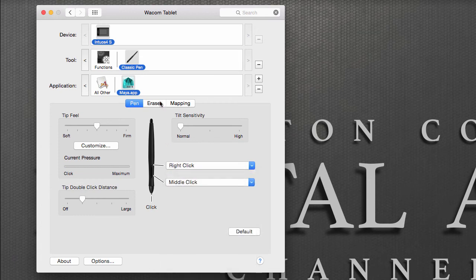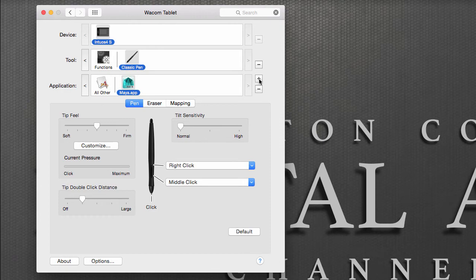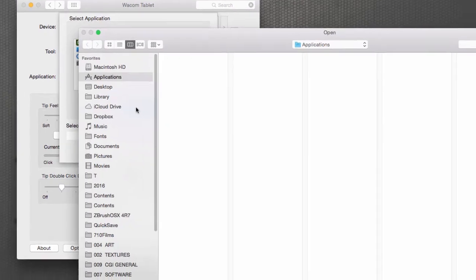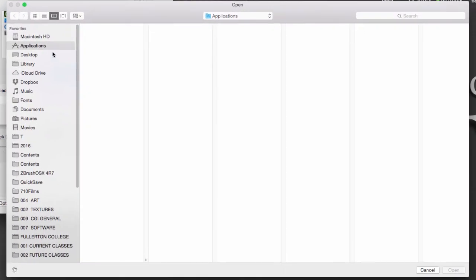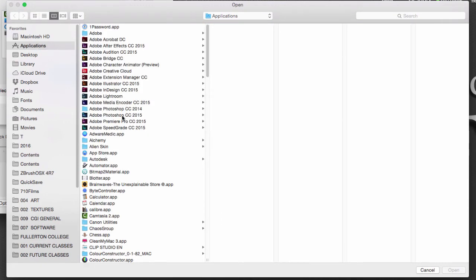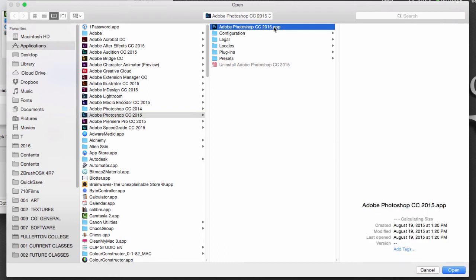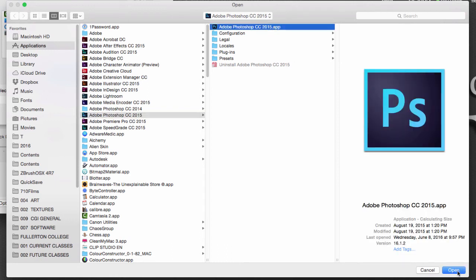When I add another program, let's say Photoshop, by going to the plus sign, I'm going to browse and it's going to take me to my Applications folder on a Mac. Then I'm going to go to Adobe Photoshop CC 2015 and select the icon that says Adobe Photoshop CC 2015.app. I'm going to hit Open and then hit OK.